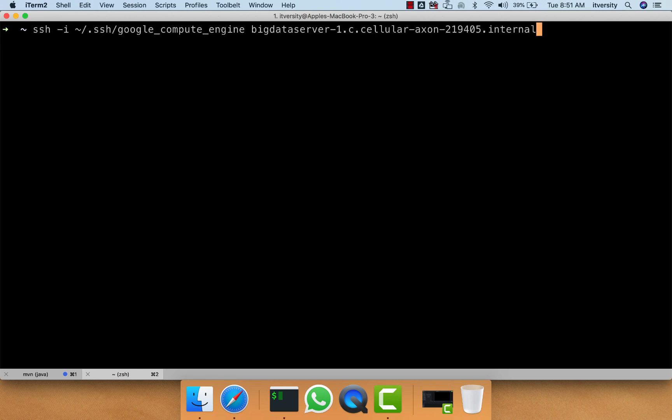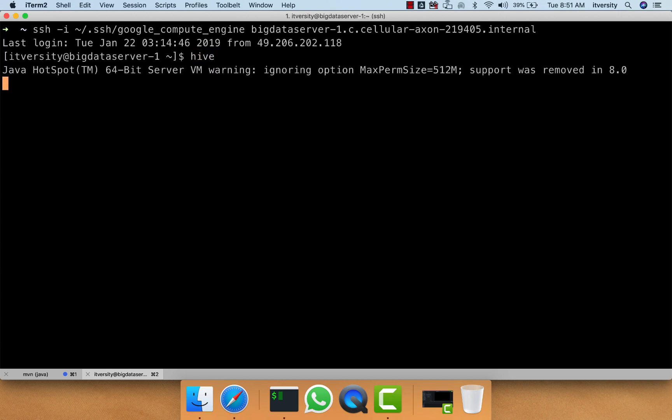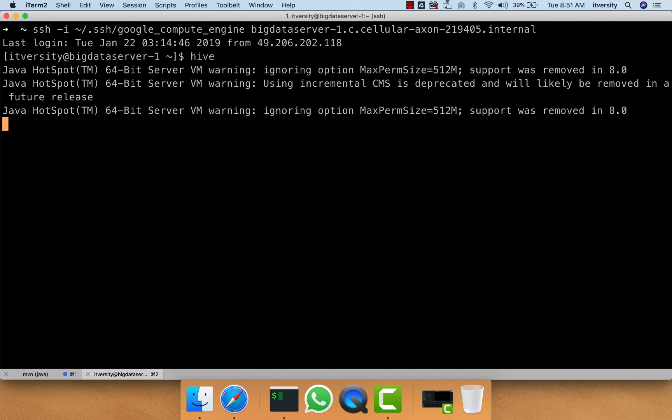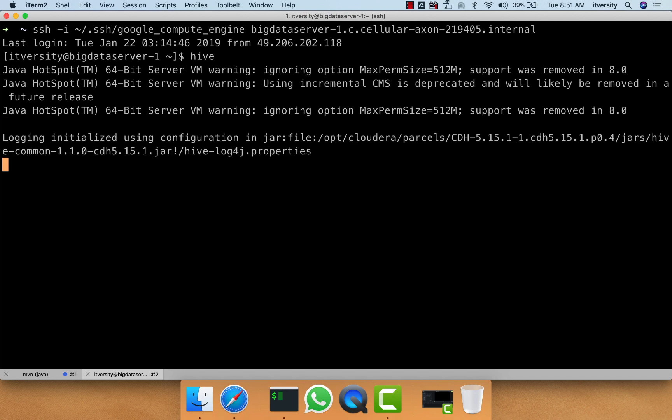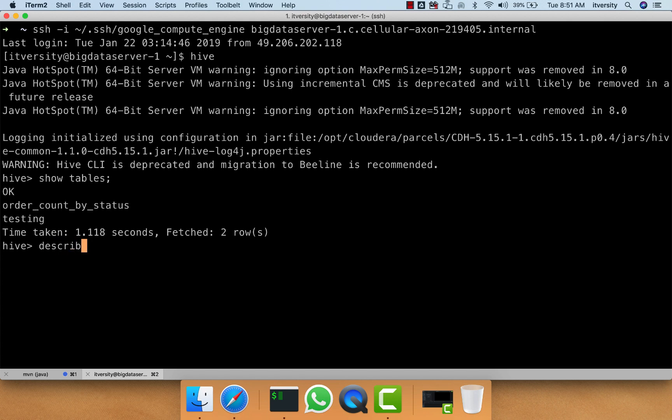Here I am connecting to the gateway node of the cluster and launching Hive. If you run show tables, there are two tables: order_count_by_status and testing. We can describe testing here to understand what fields are there. There is only one field, i, and it is of type integer.